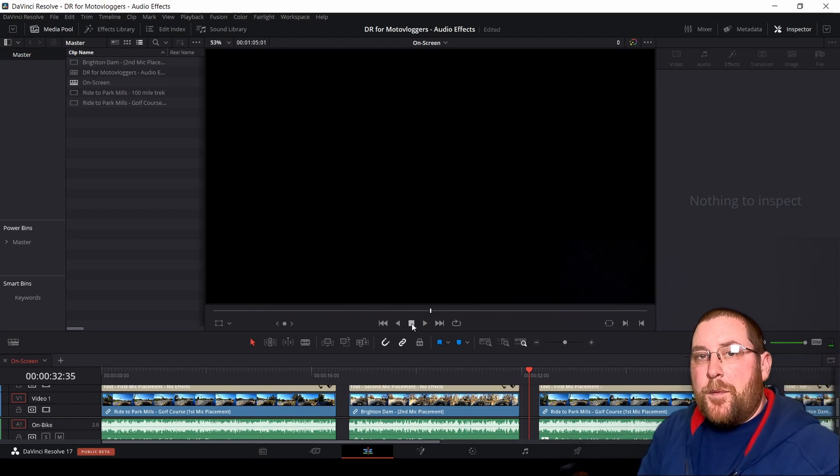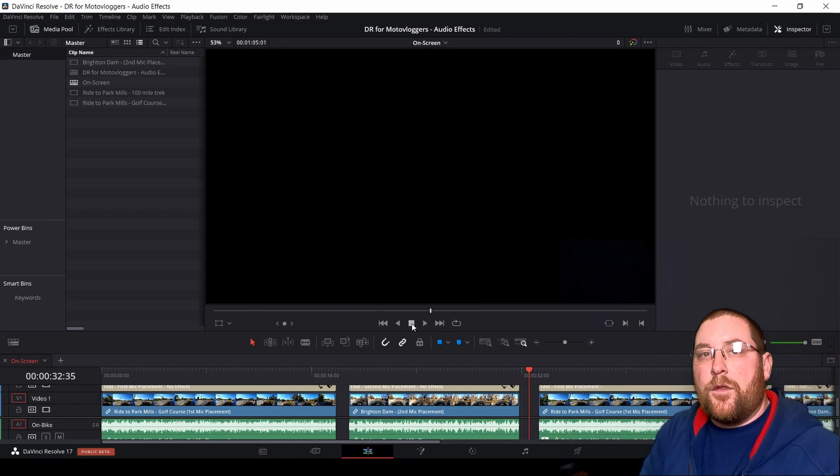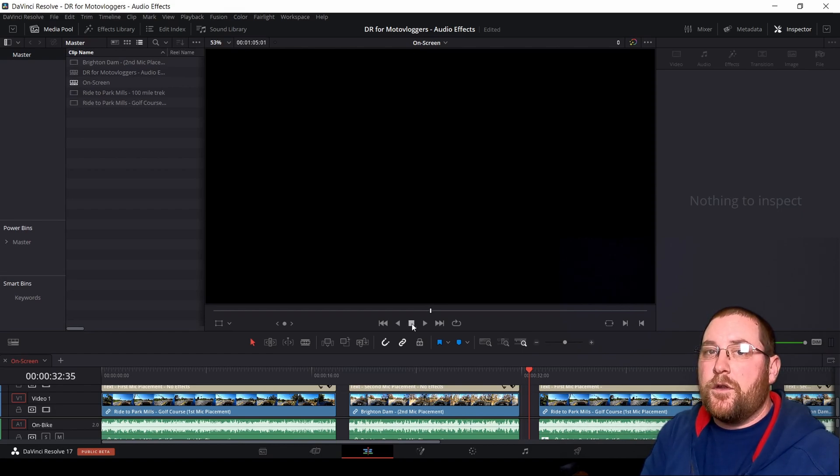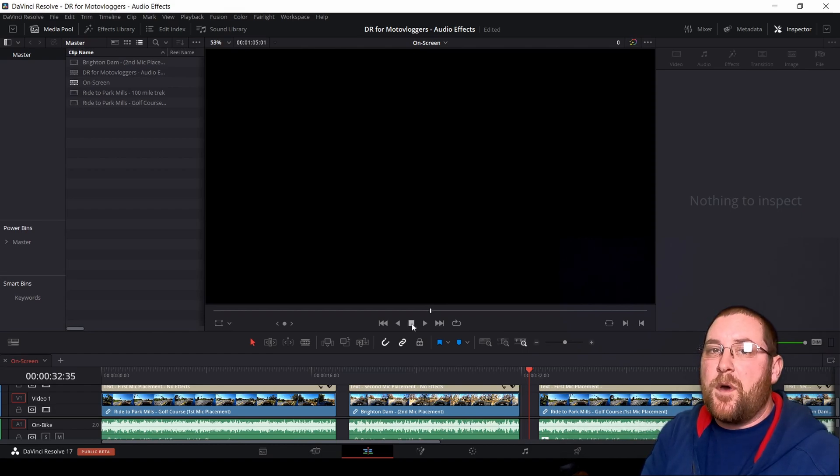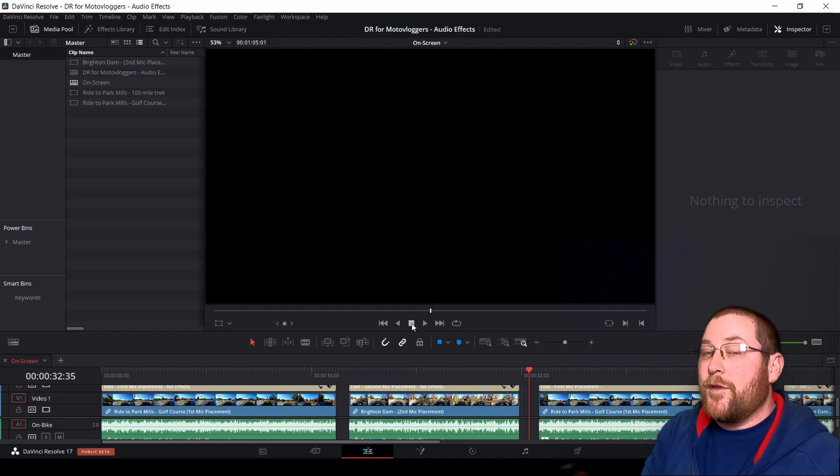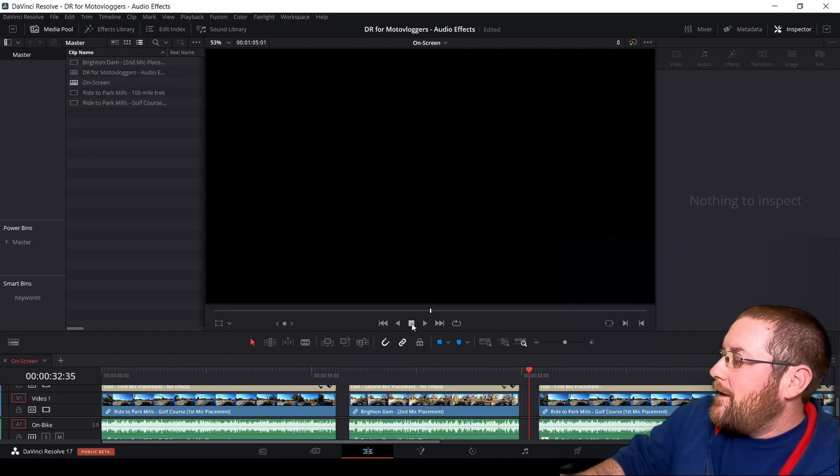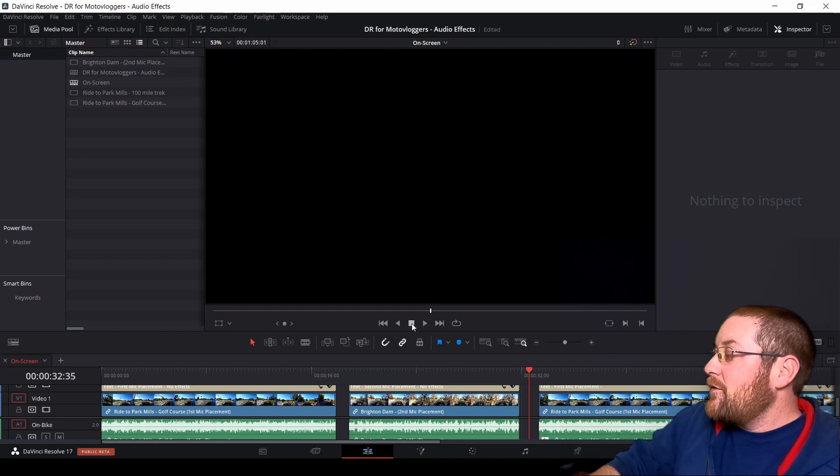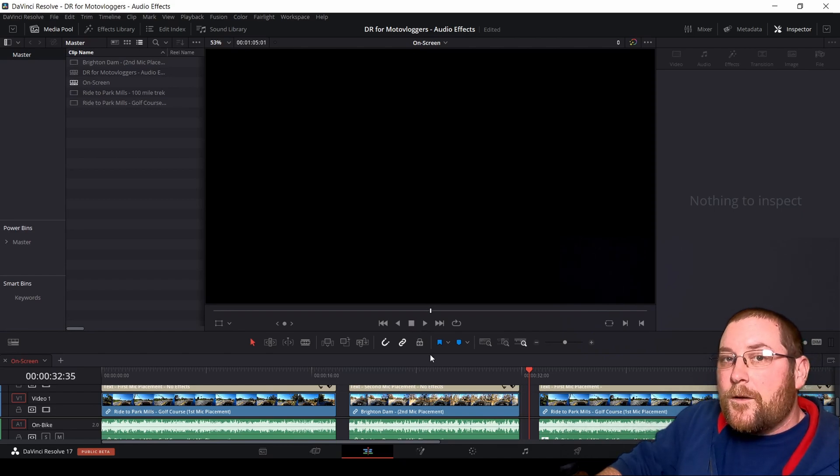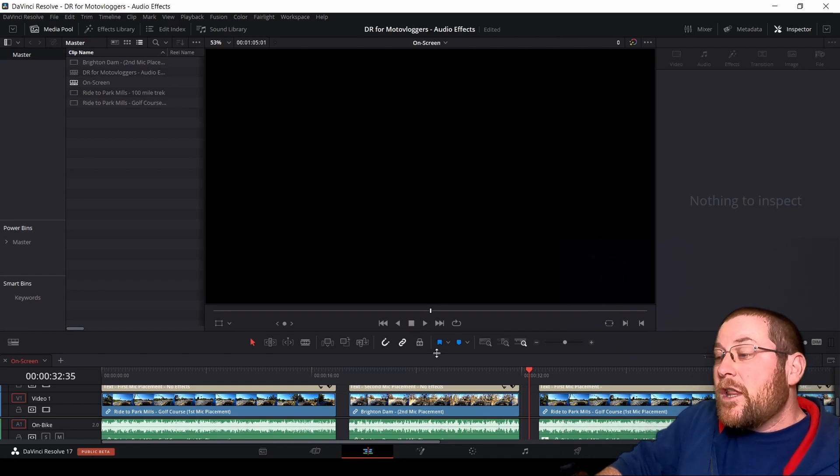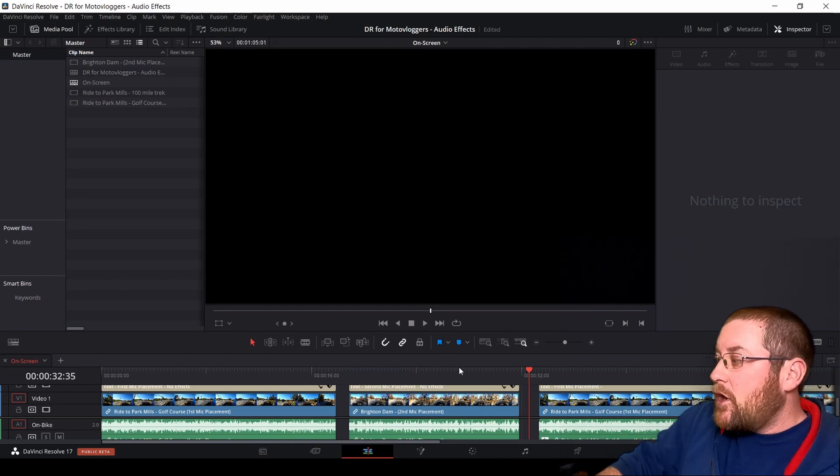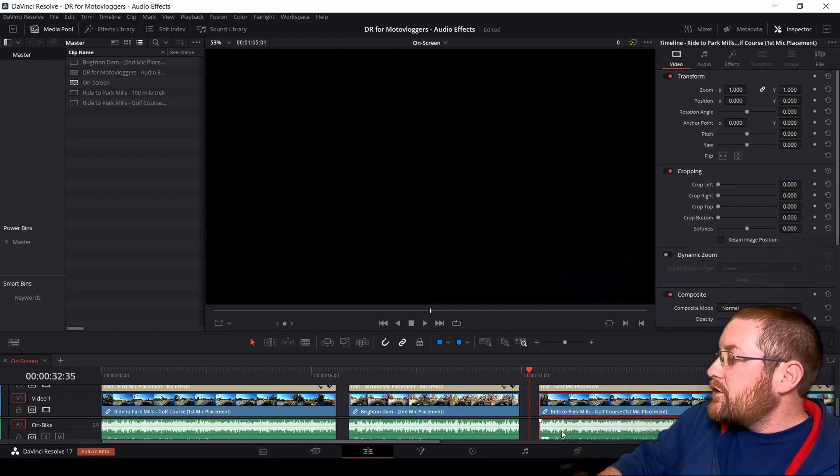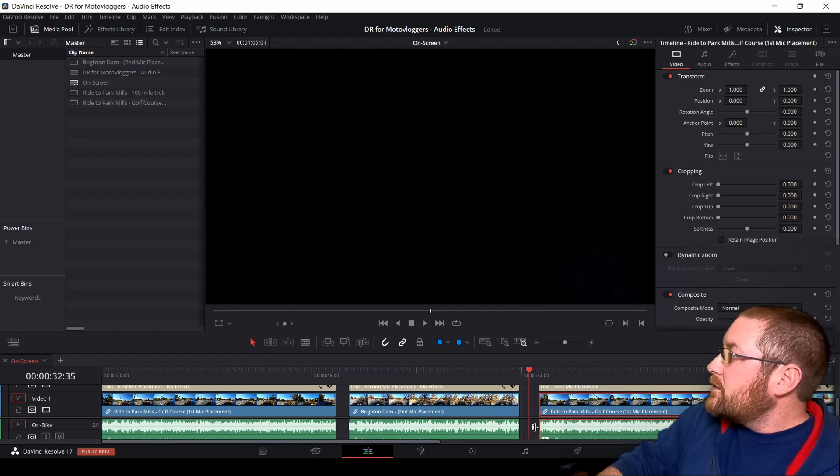Now, listening to that clip, you can tell that the audio is much better. If you paid close attention, you'd notice that my speedometer is about 10 miles an hour faster, but the audio is a whole lot better. And it gets even better from there because you can clean up some of the first clip's audio by using a noise reduction filter.